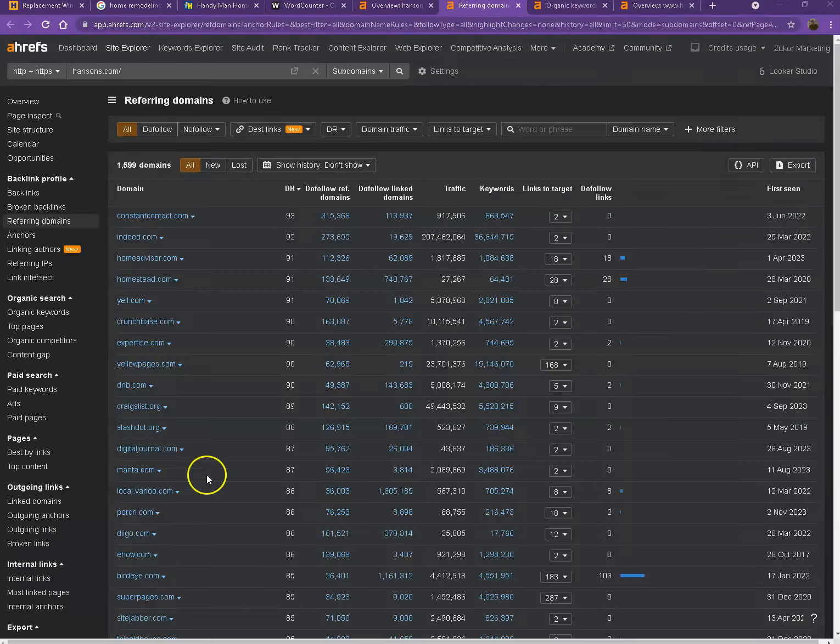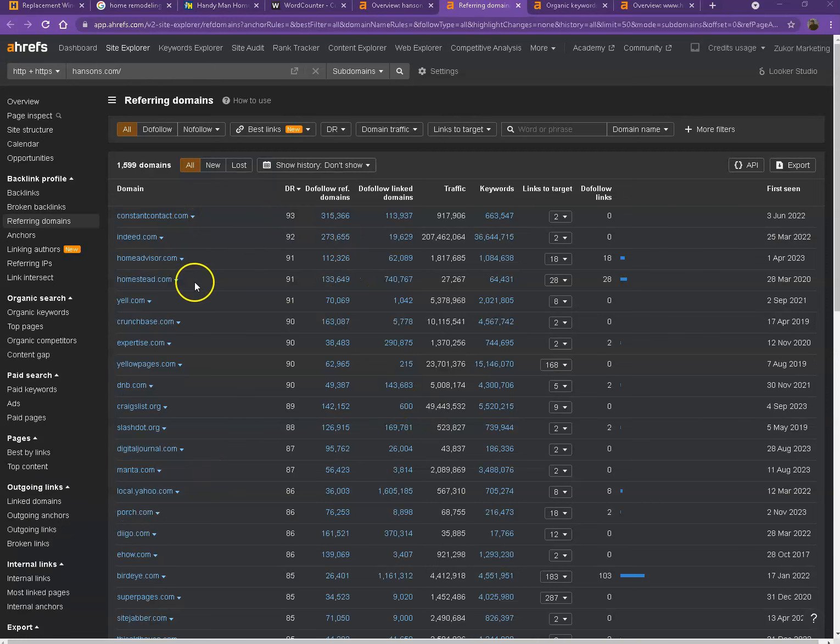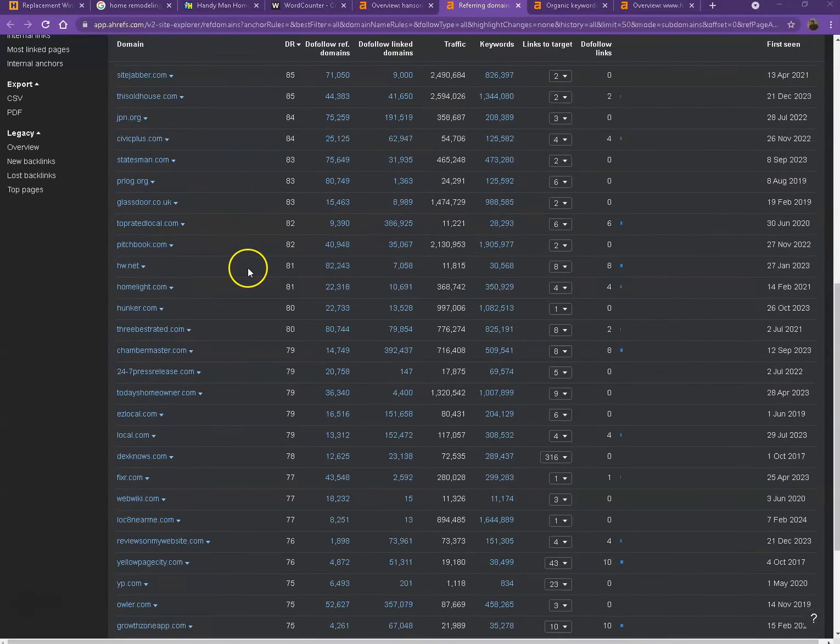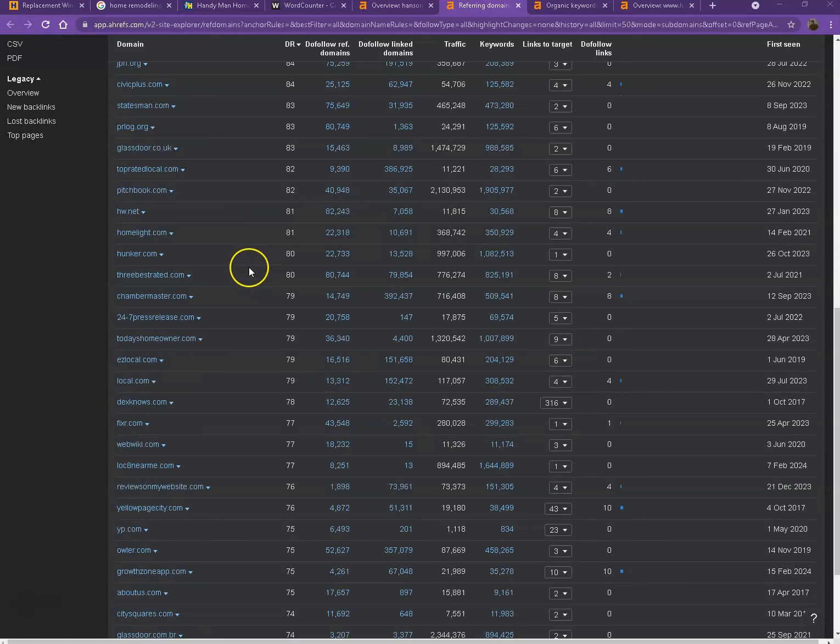Starting off with backlinks or what we call the referring domains. Alright, so as you can see, these are all the directories they're currently listed on. That actually brings them a lot of attention and a lot of traffic. That's why they're currently ranking or that's why you're currently ranking higher in the searches.